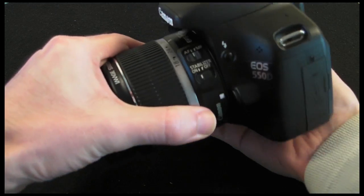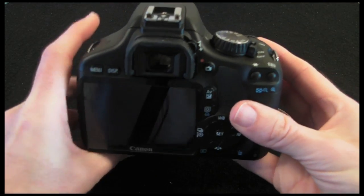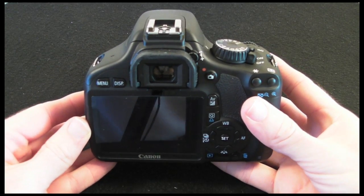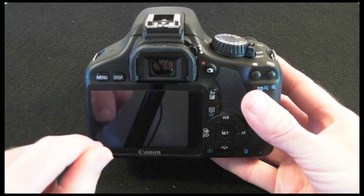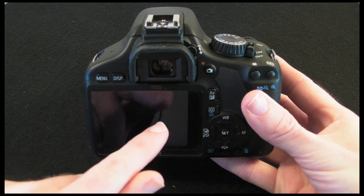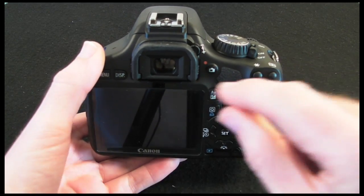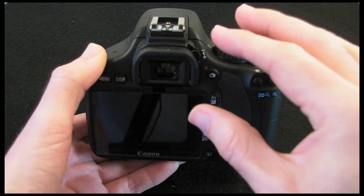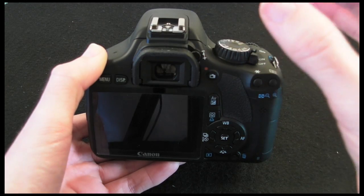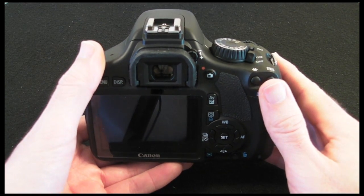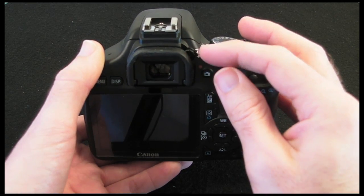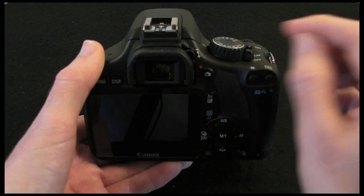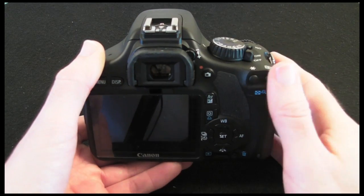We'll start just with the body itself and we'll start with the back of the camera. On the back of the camera we've got a menu button here, we've also got a display button for controlling the various display settings on the screen. Here's the viewfinder eyepiece, this gives you approximately a 95% view so what you see in the actual viewfinder is roughly 95% of what you're actually capturing. This is the dioptric adjustment knob, this allows you to get good focus through the eyepiece and adjust it for your eyes, perhaps if you wear glasses you might need to adjust this.